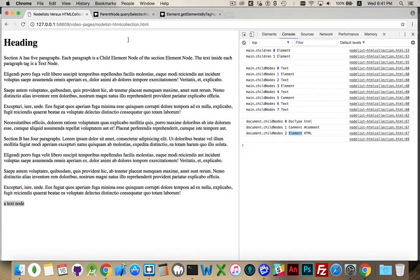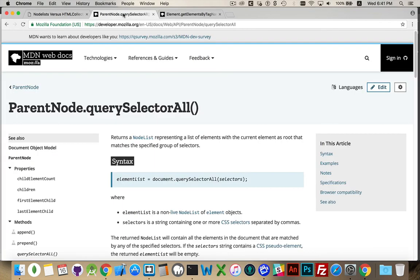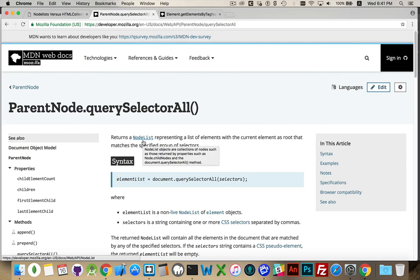Whenever you're in doubt, it's always a great idea to go into MDN, look at the method you're going to use, and see what it's going to return. Is it going to return a node list, is it going to return an HTML collection, is it returning a node, or is it returning an element? Once you're comfortable with those four things, you'll be able to write your JavaScript and not have to worry about it anymore. As always, any questions please leave them in the comments, and thanks for watching.